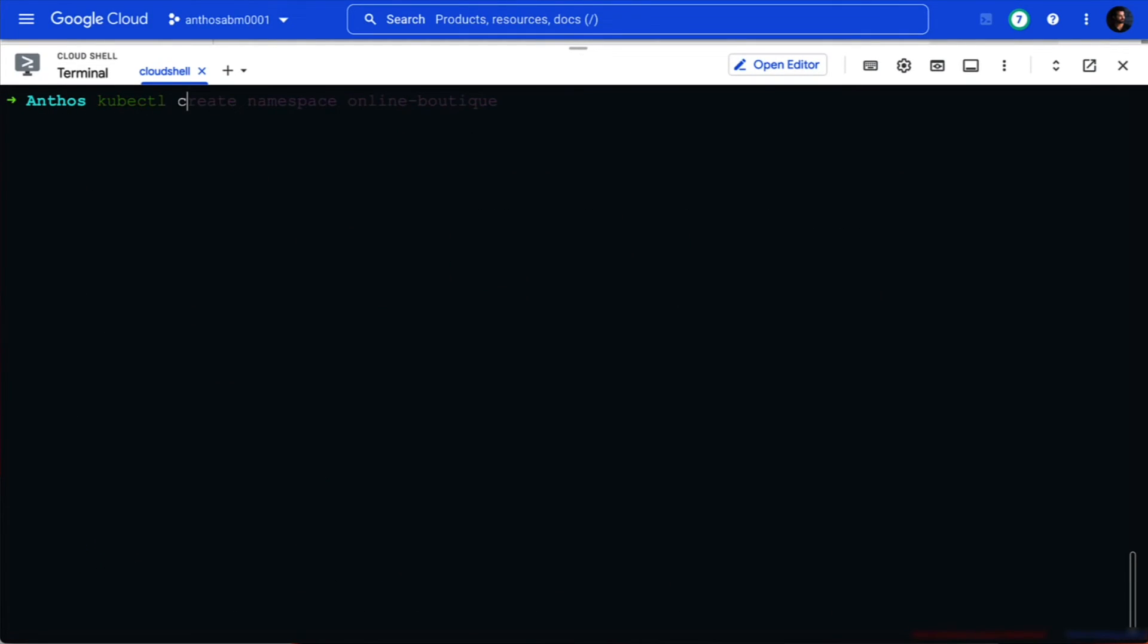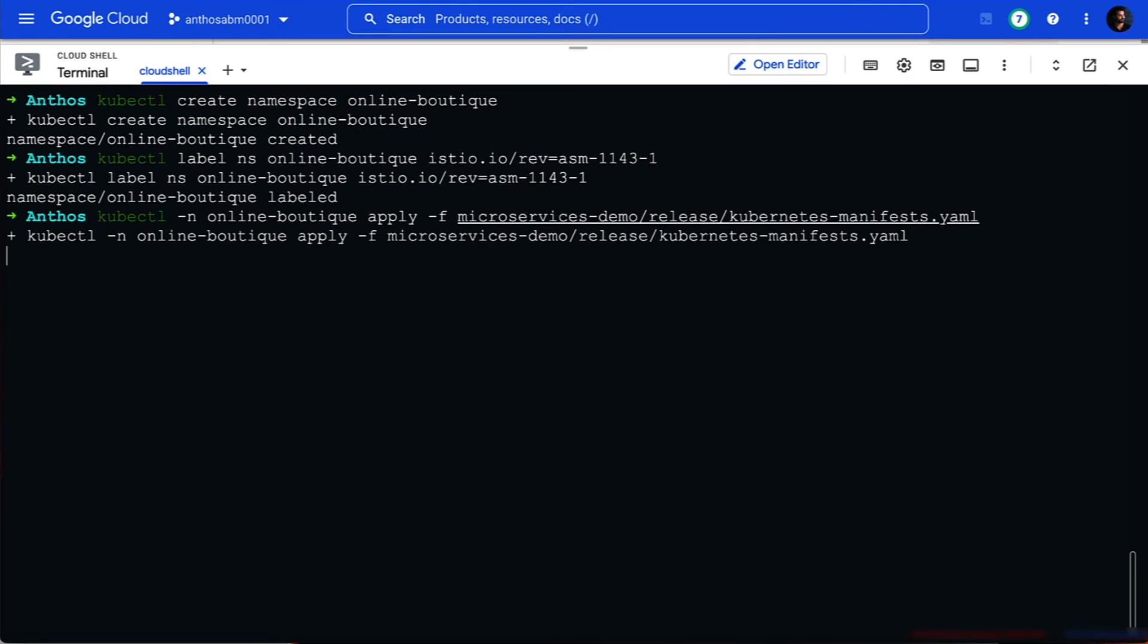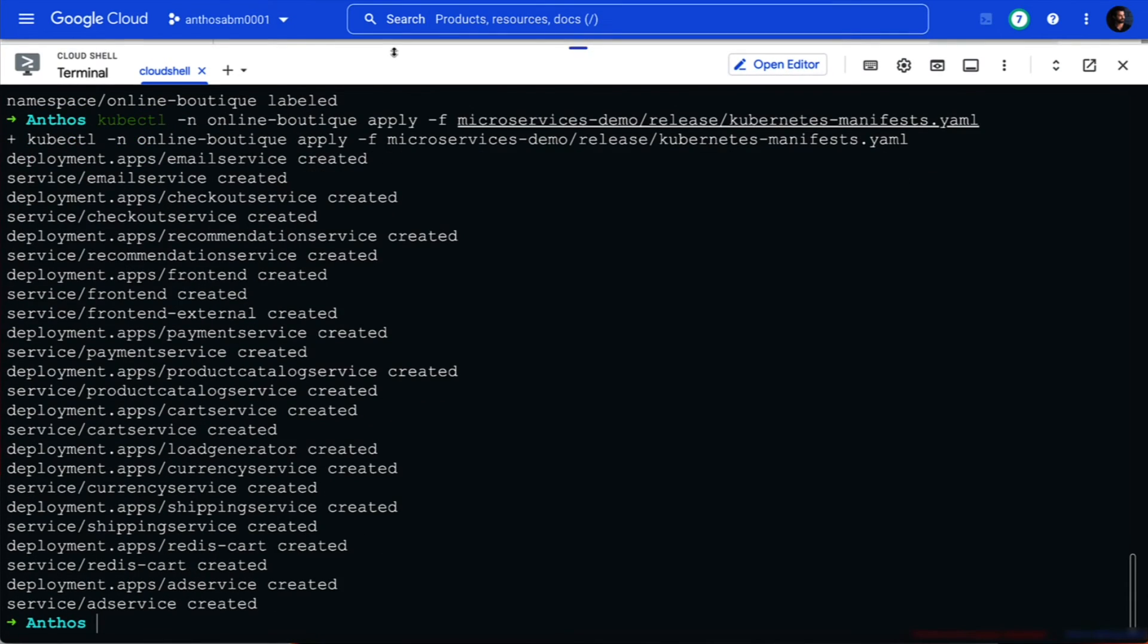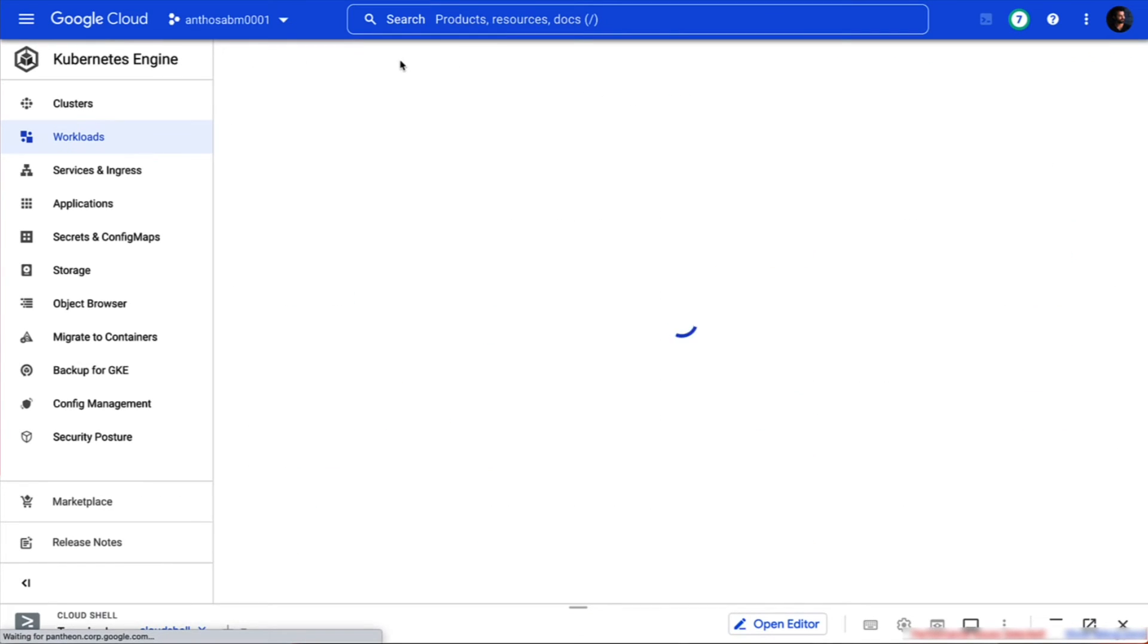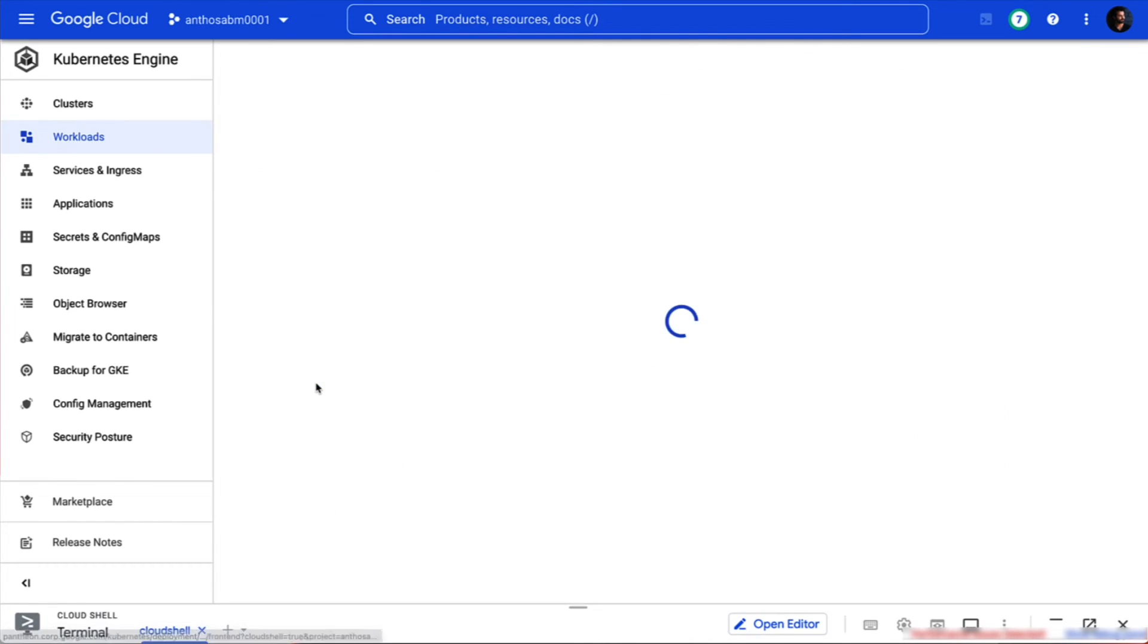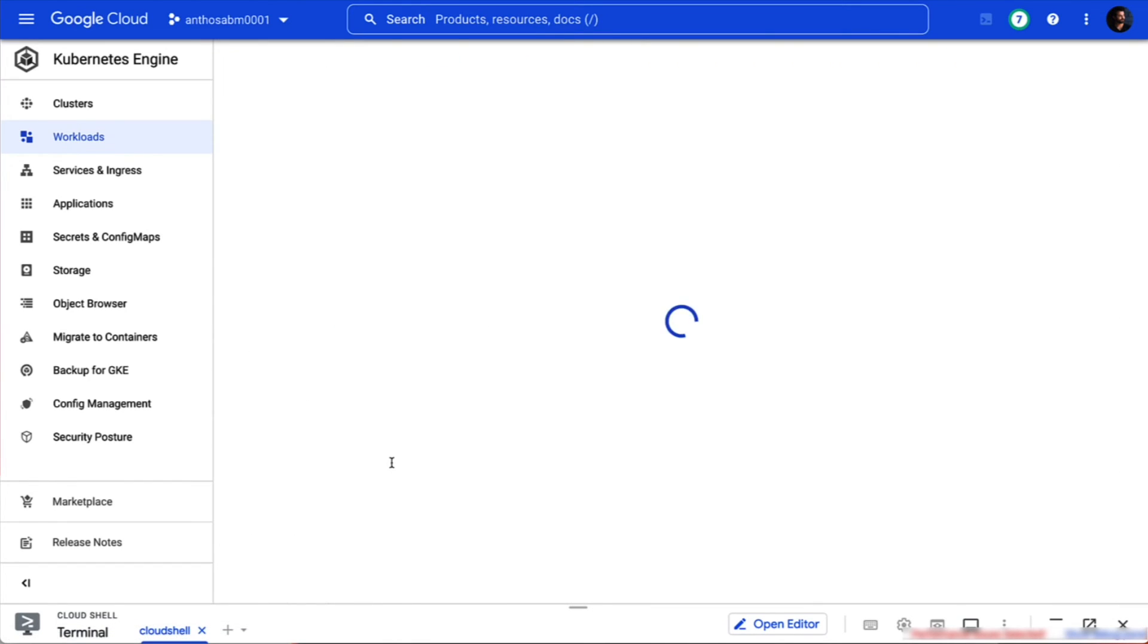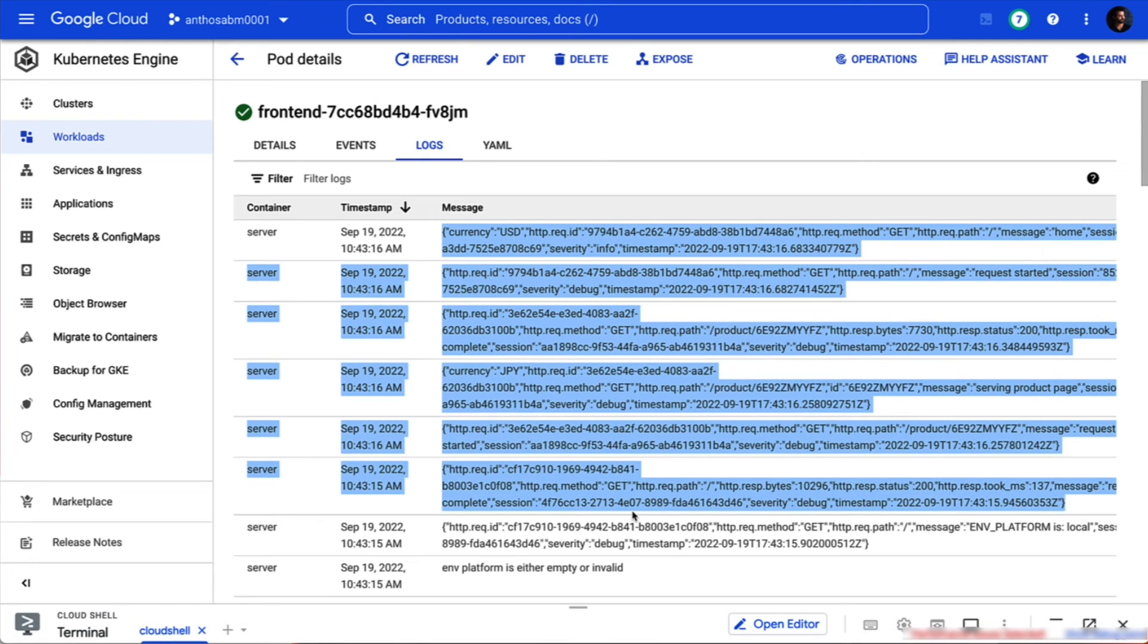Now we'll deploy our online store application by creating a namespace, adding it to the service mesh, and deploying our manifest. When we return to our workload list, you can see our application is now up and running. Let's check out the frontend service. If we dive into one of the pods, we can take a look at the logs and get a quick glance at the most recent messages.